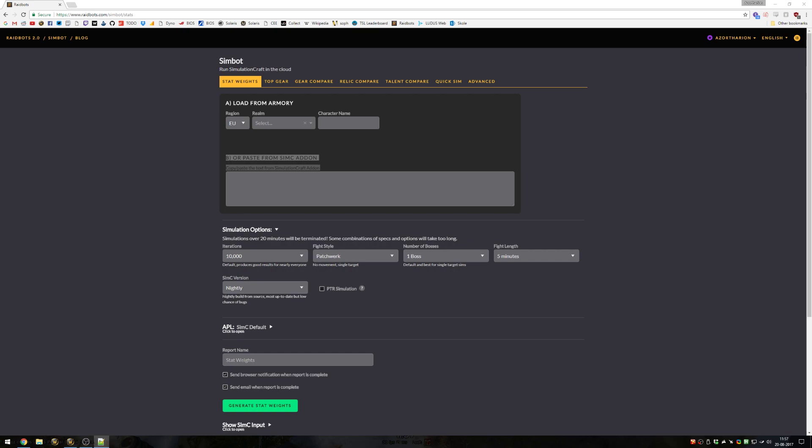Hello, I'm Satherian and this will be a video guide on how to use Raidbots.com to get the most out of your WoW character.